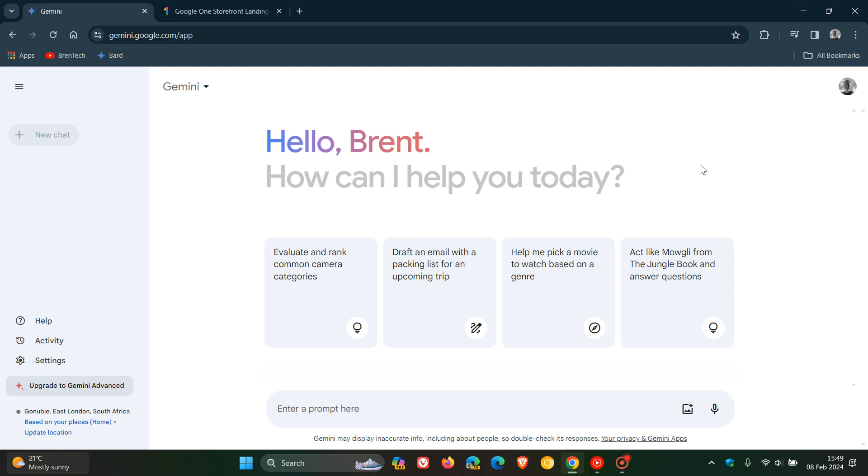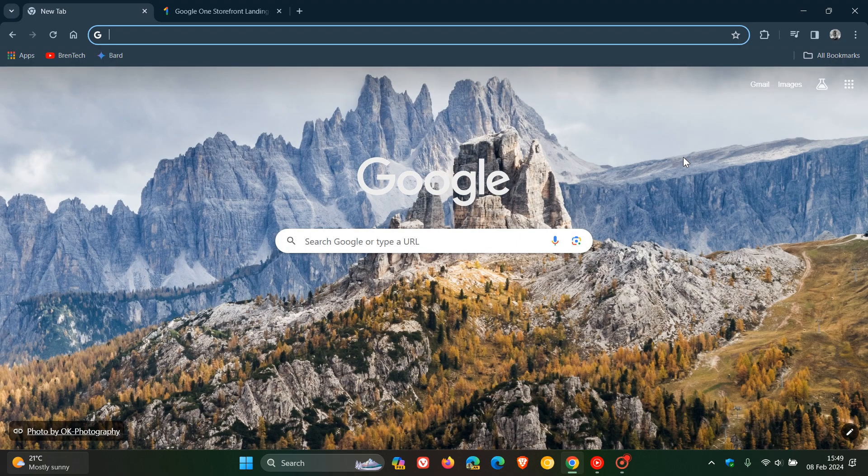So there you go - Bard is now Gemini. Just wanted to keep you posted like I said I would in that previous video, where I can show you this all in real time. Thanks for watching, and I'll see you in the next one.